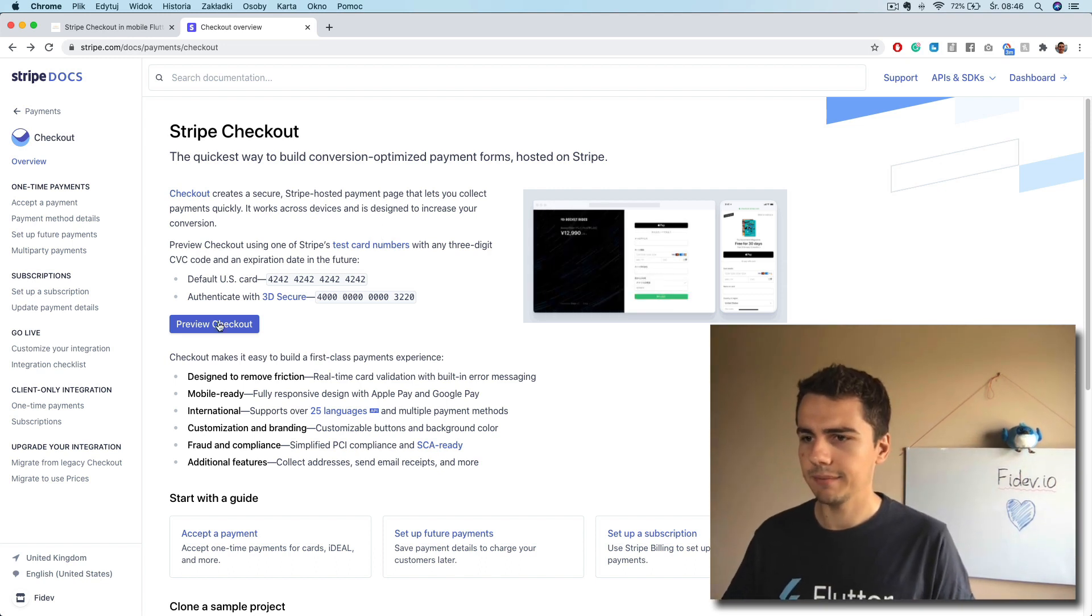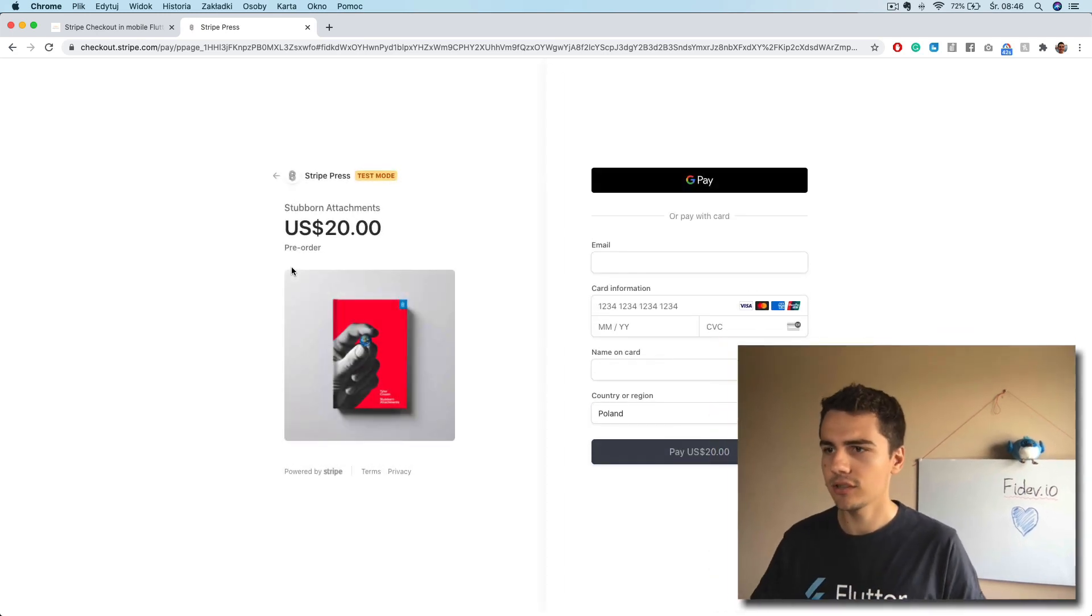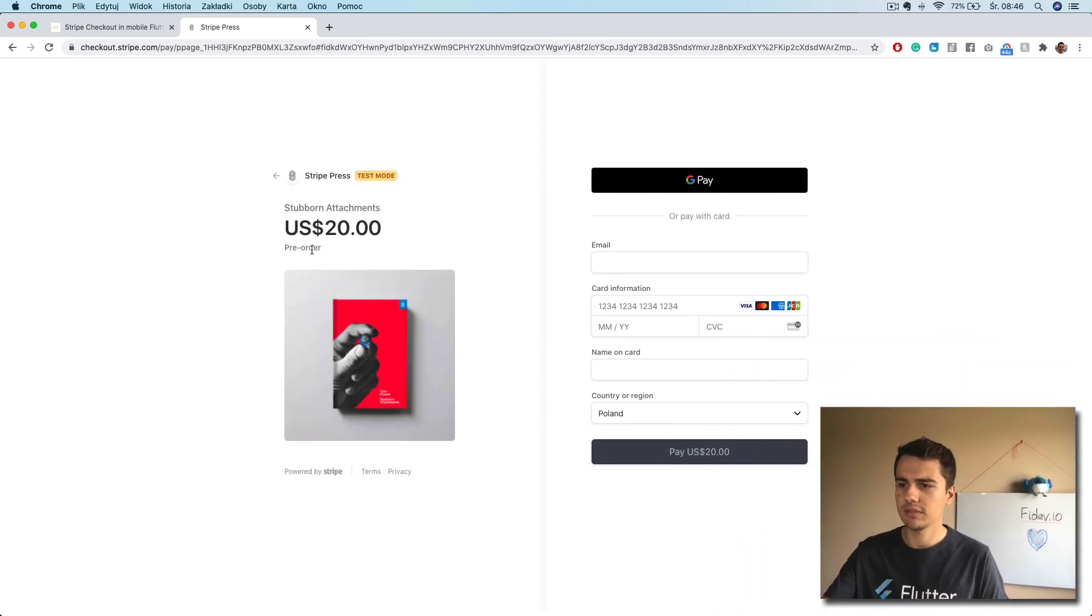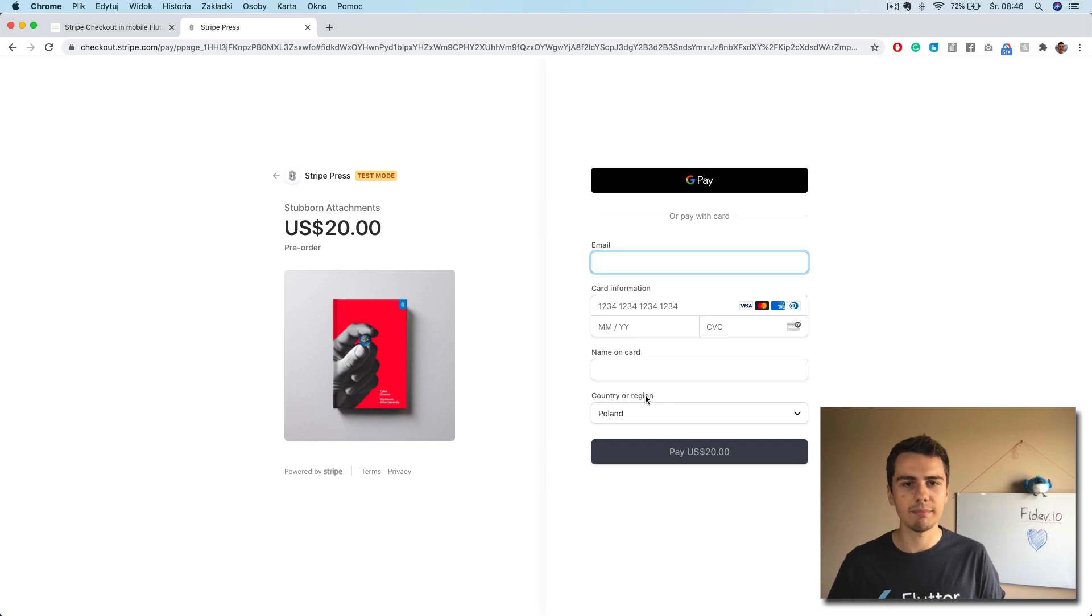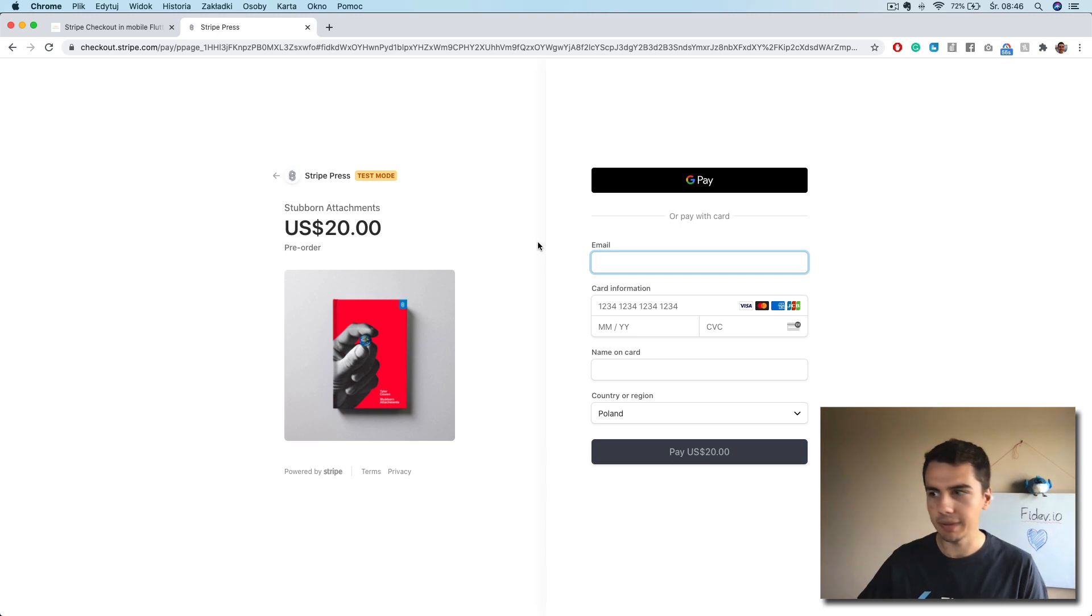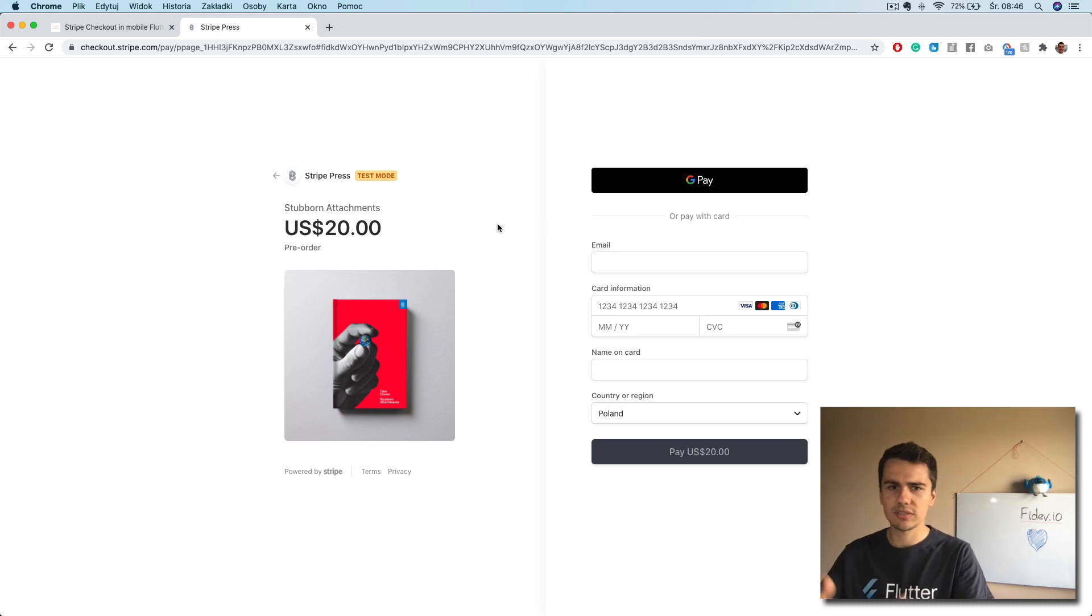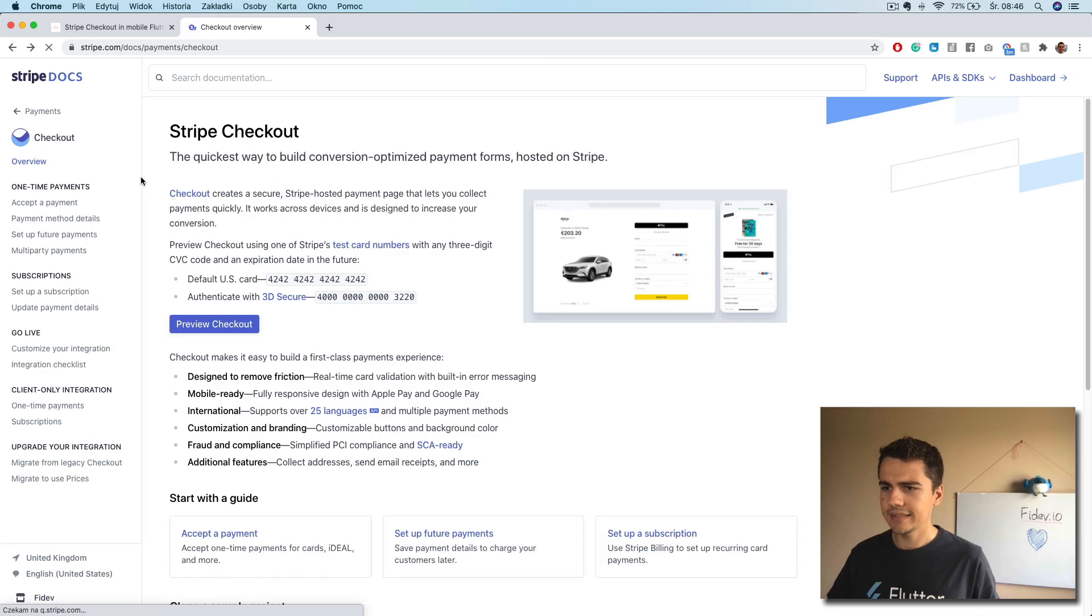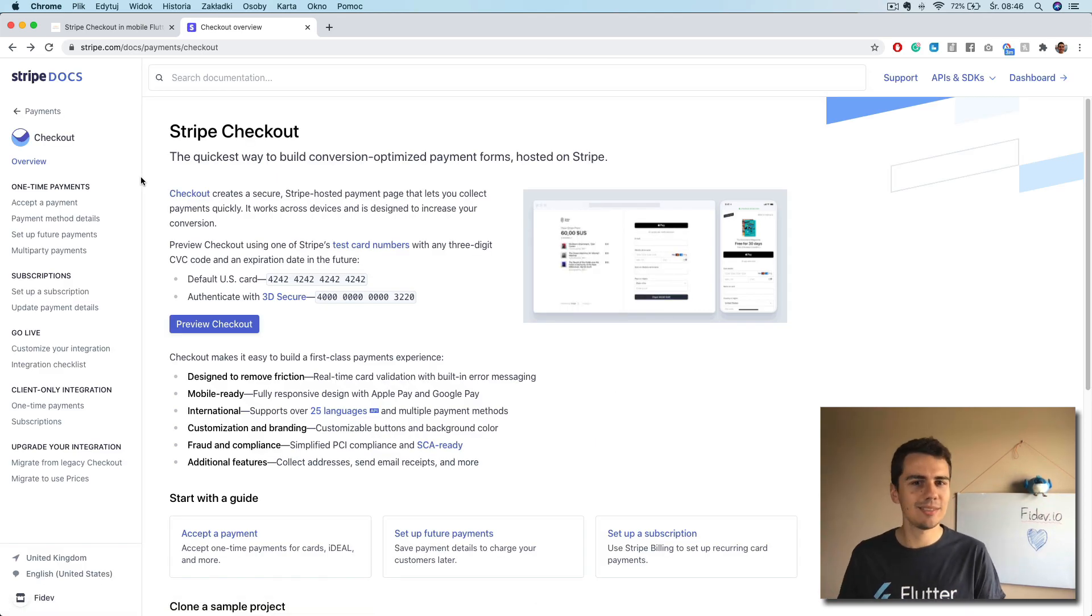I will show you how it looks. So here if you go to the example page, we can see some products. It could be also a subscription, whatever you want. And then you just fill in the data. It will validate it by itself, or you can even pay with Google Pay or with Apple Pay. So it's pretty simple and you can customize the colors, the images, the prices, obviously, and so on. So it's a pretty cool tool. And it's actually very easy to use it in Flutter and this is what I want to show you.